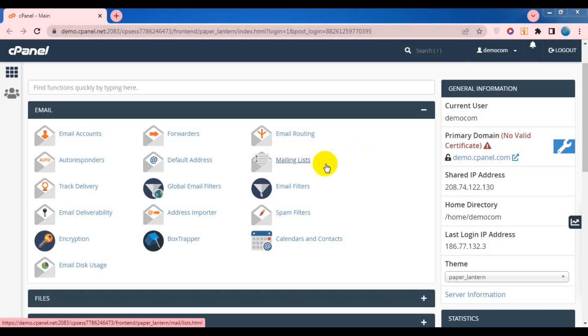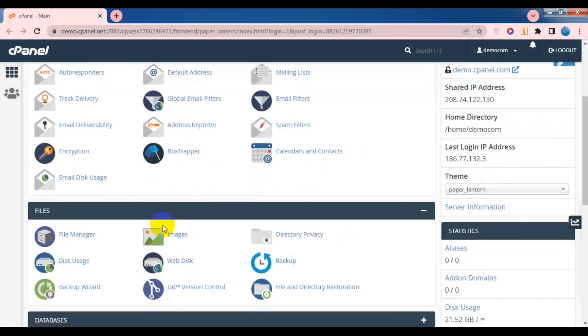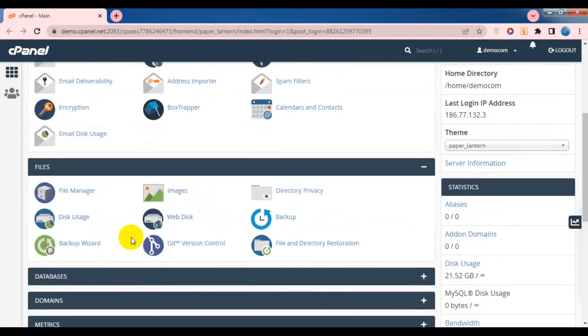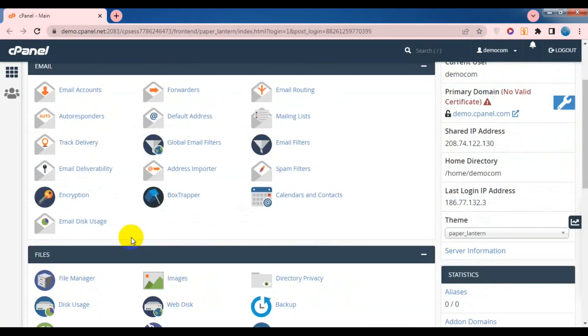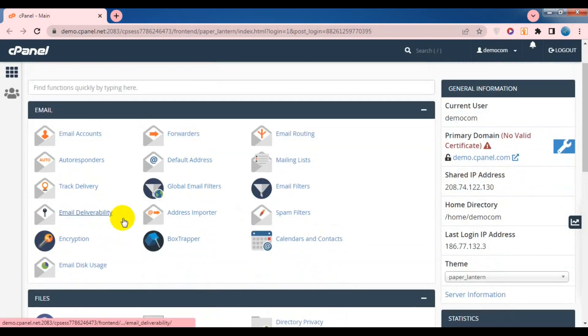Hello, welcome. In this video, we'll look at how do you know the files and the email.